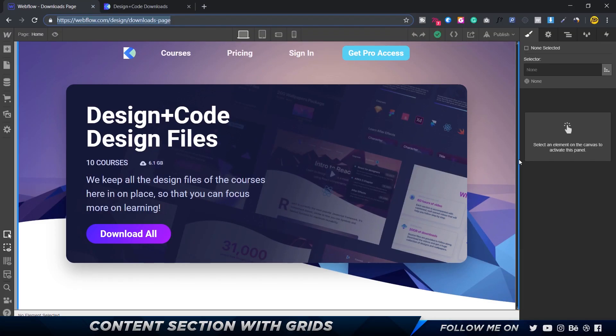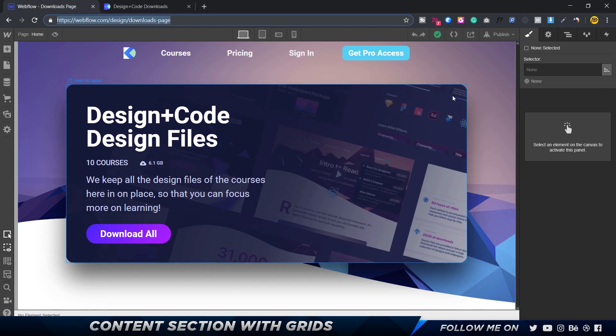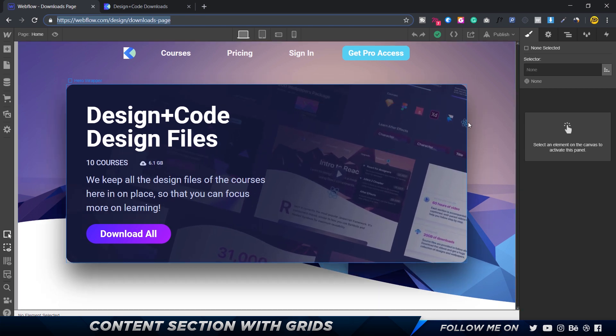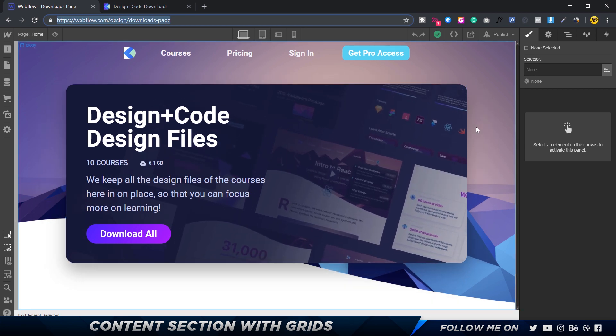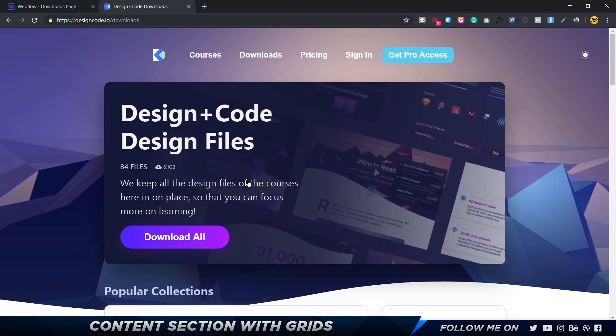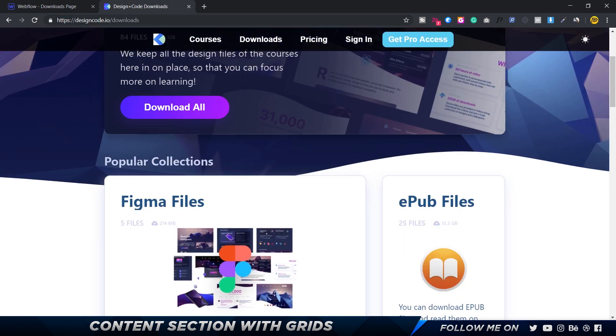Alright guys, welcome back. In the previous video we took a look at creating the hero section and adding a beautiful sleek interaction. In this video we're going to go ahead and create the next section, which is the popular collections.